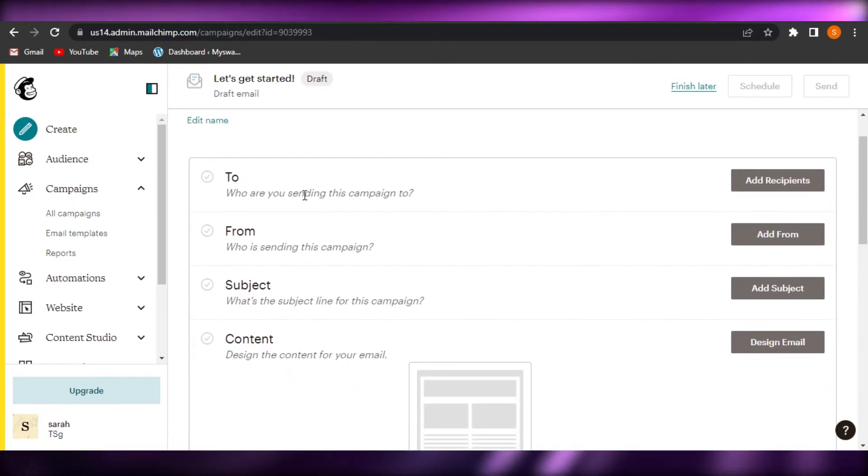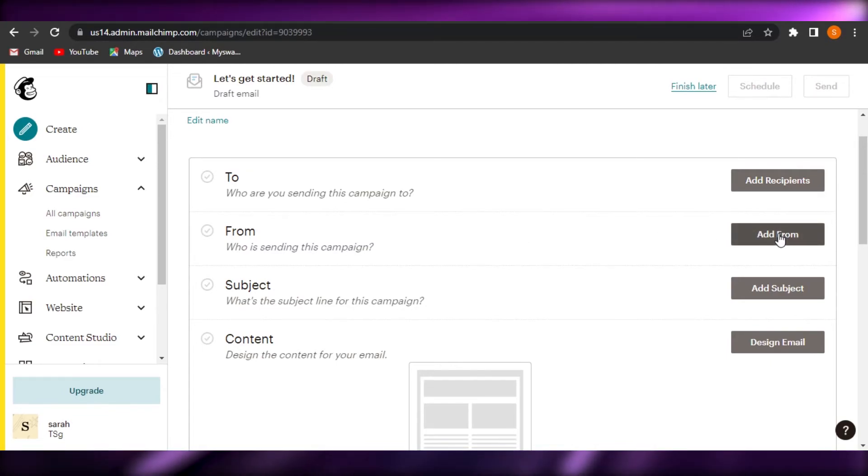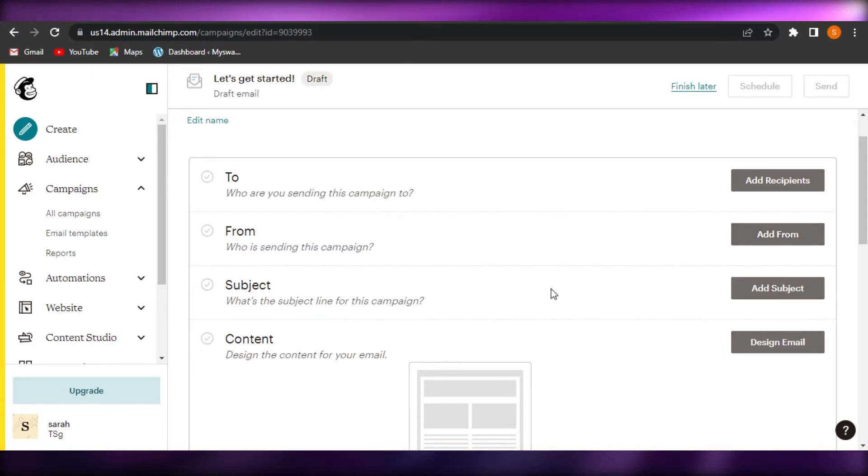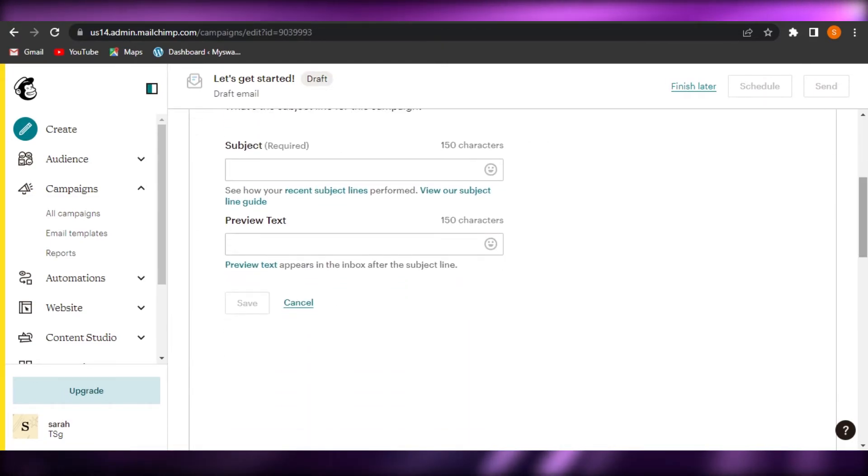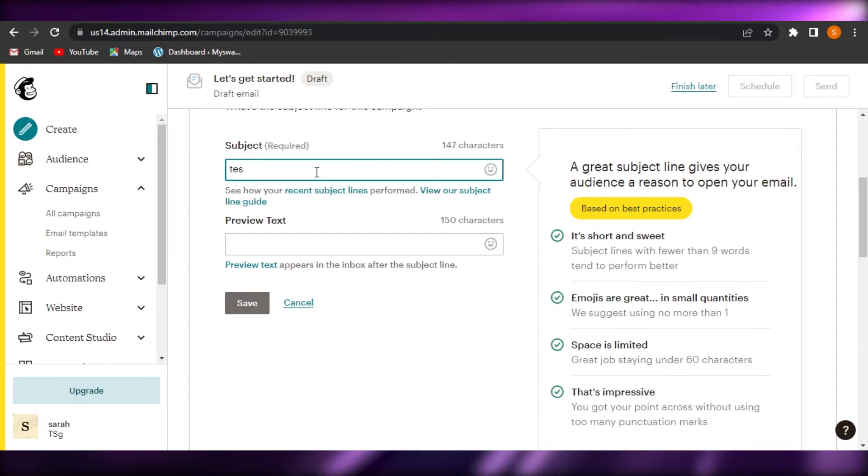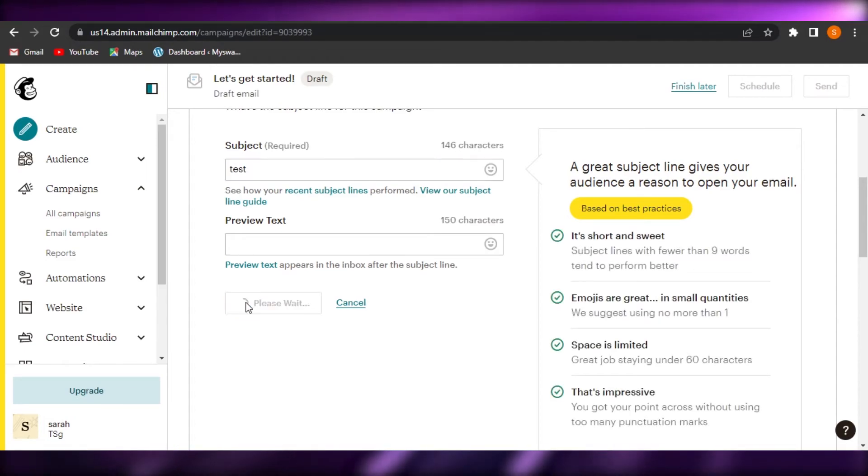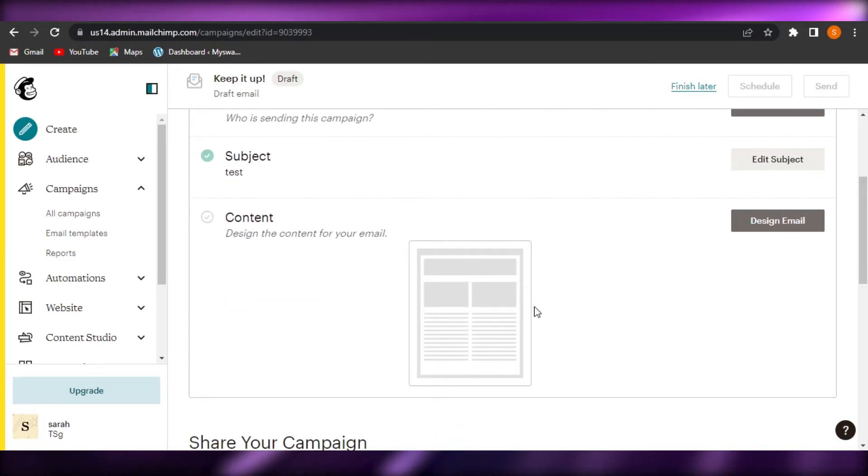After that, we have to add recipients and add details for the subject. So to add a subject, just click on subject and you will add like a line. Let's just call it test again. And I'm just going to click on save. And then we have content.